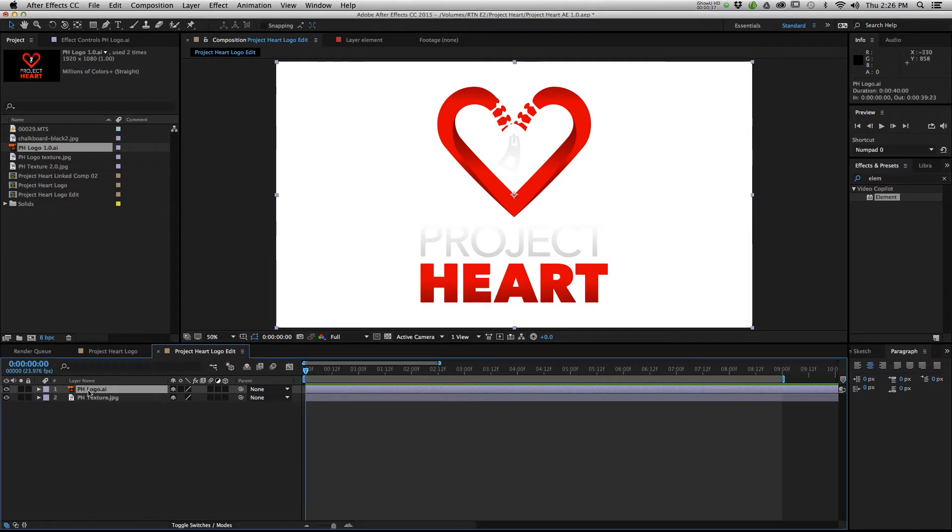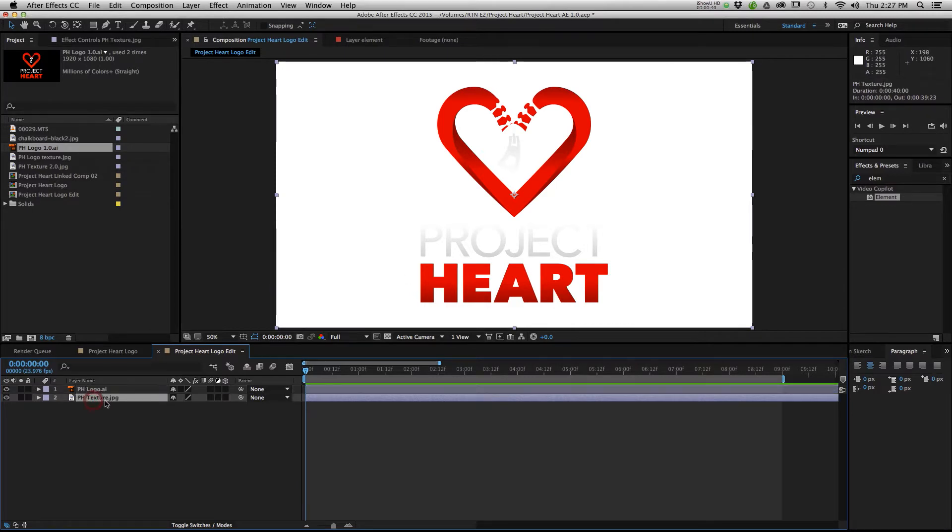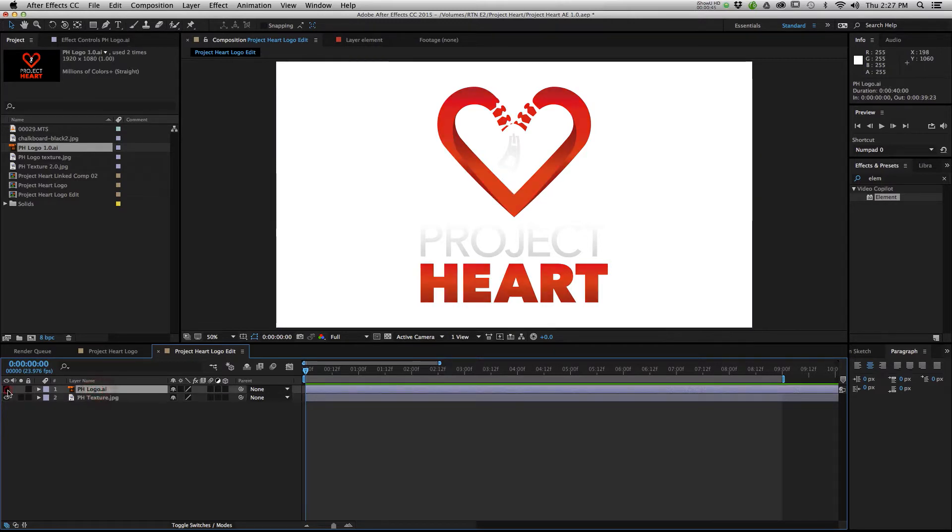So I have my logo layer here, PH Project Heart, and a texture layer beneath it. The texture is just a JPEG. They are actually pretty much the same thing.